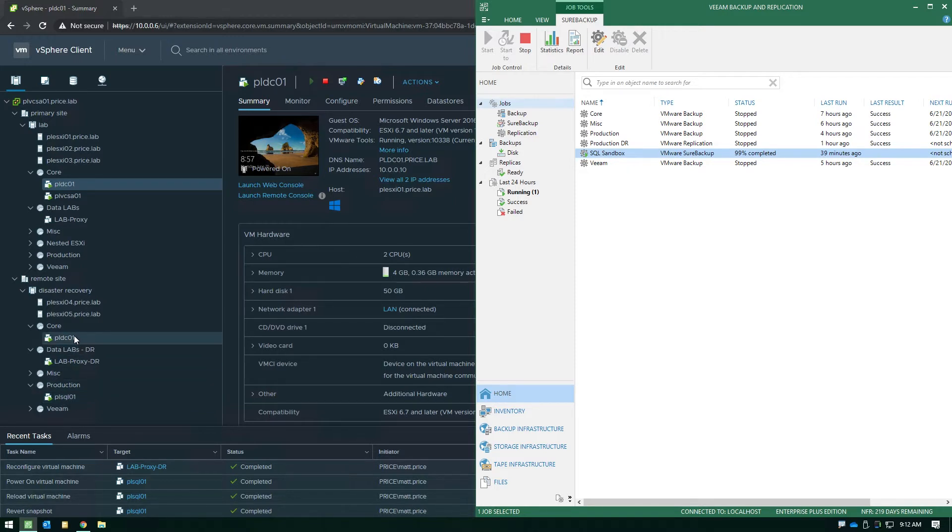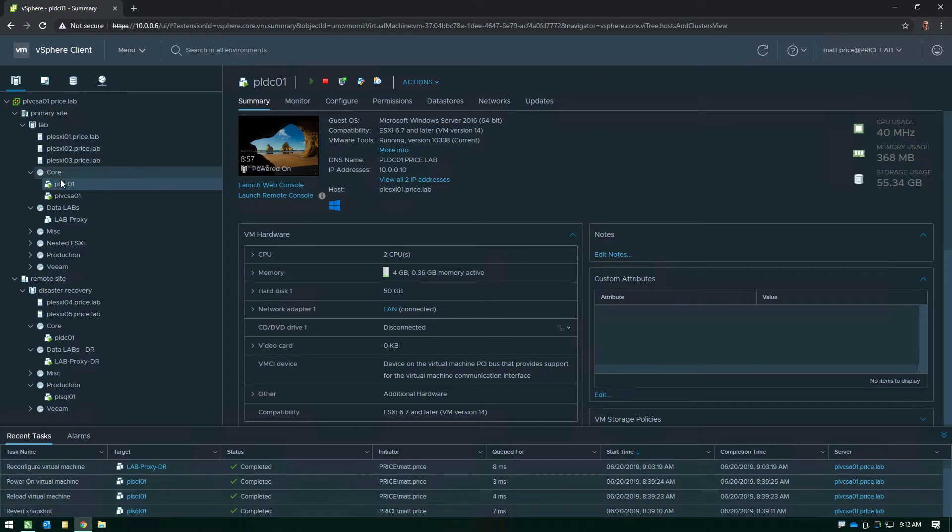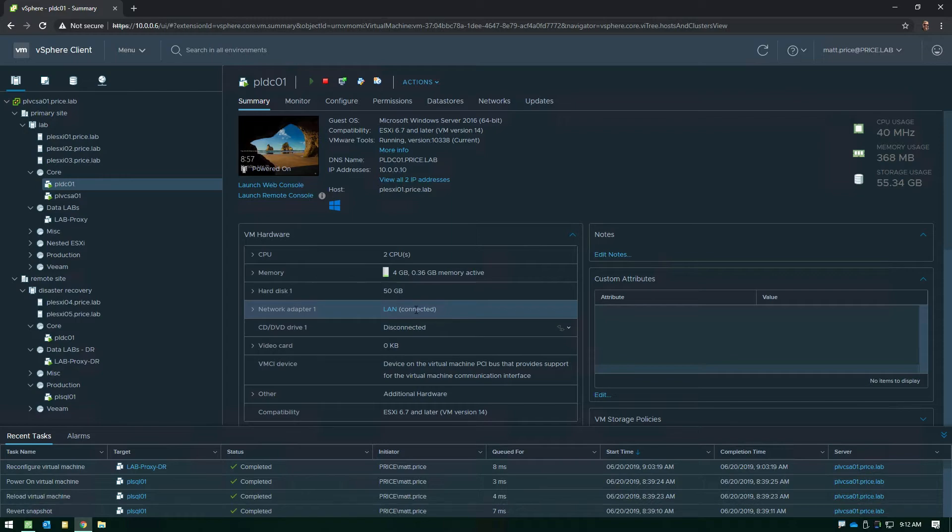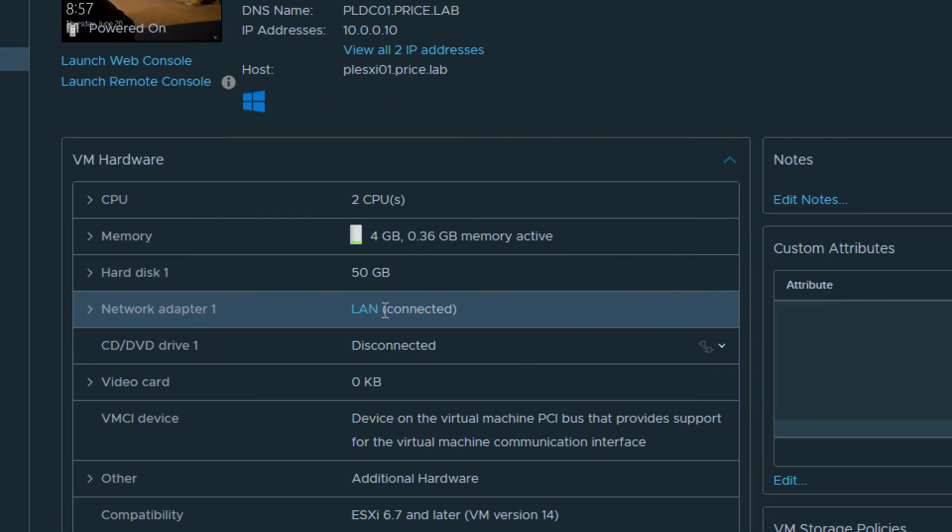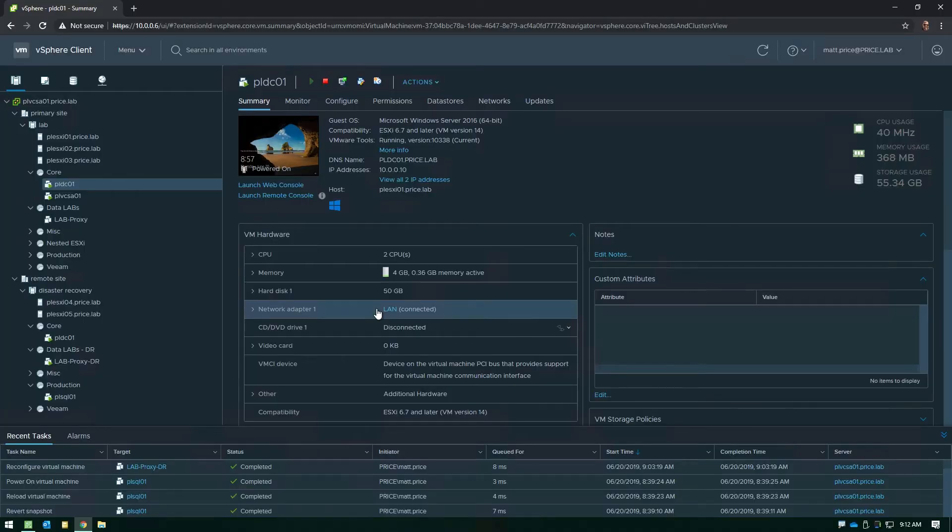They're already running because they're replicas we didn't need to power them on from backups. Now here's the really crucial part to understand. The current one that I have highlighted here is the domain controller in production the way it exists in production. If we zoom in right here on the network section, notice how in production it's connected to the port group called LAN and this means it's got full access to the management network, the internet, etc.